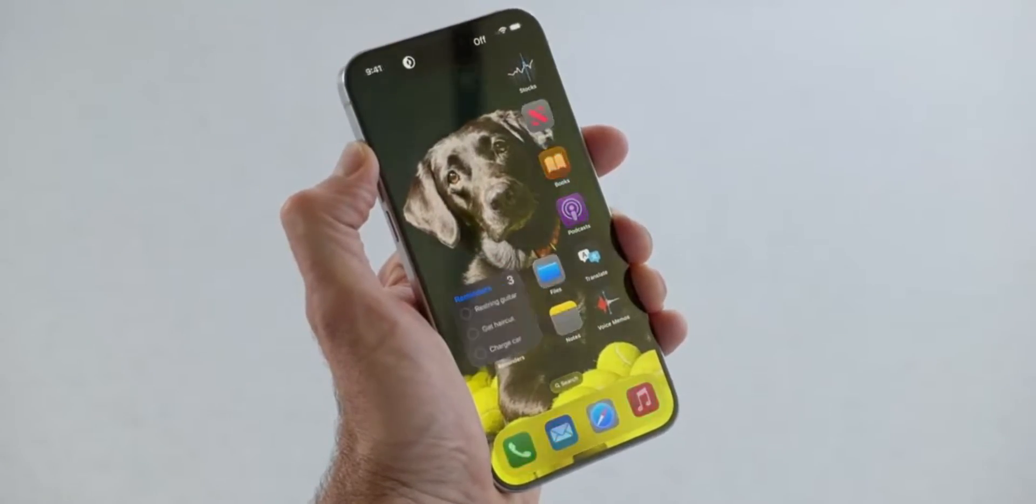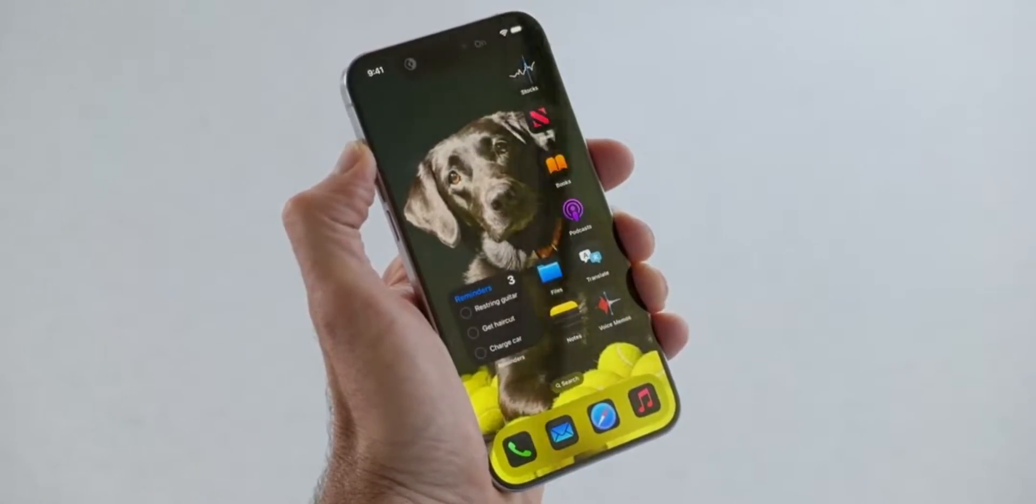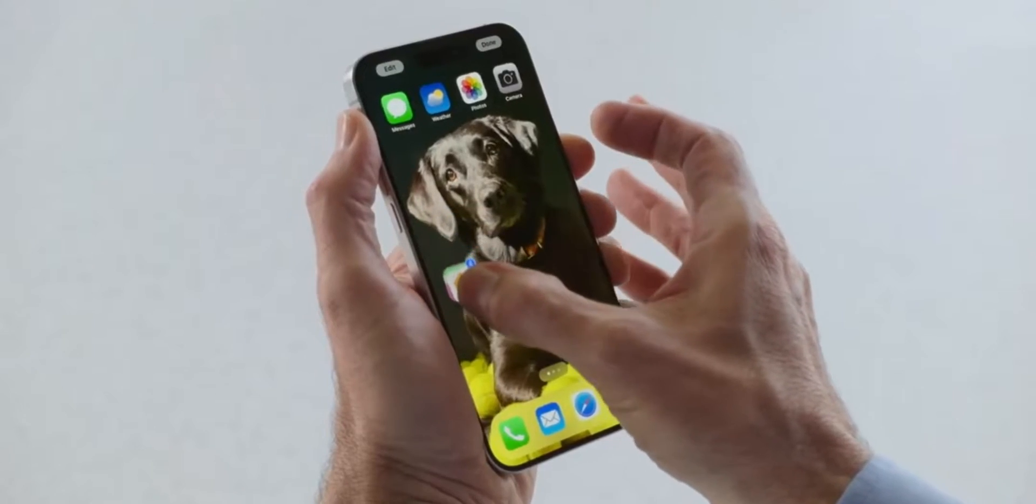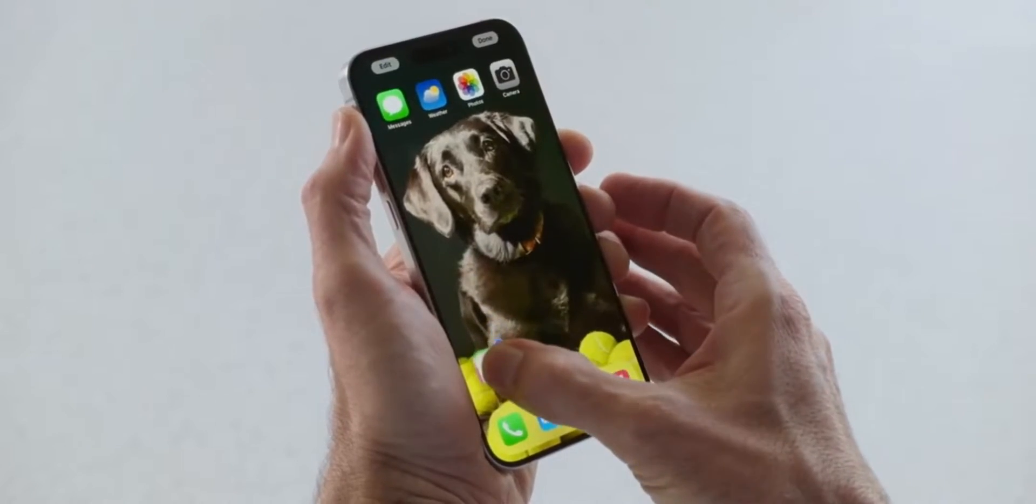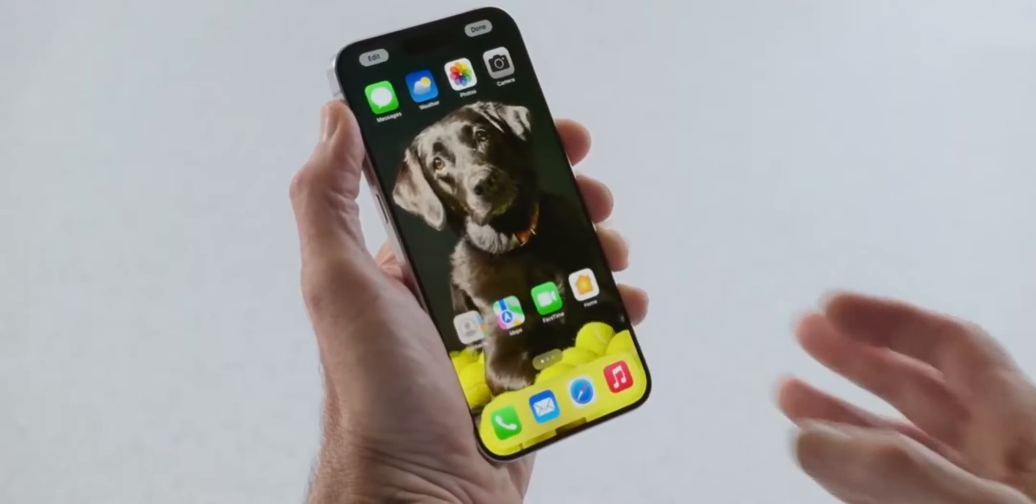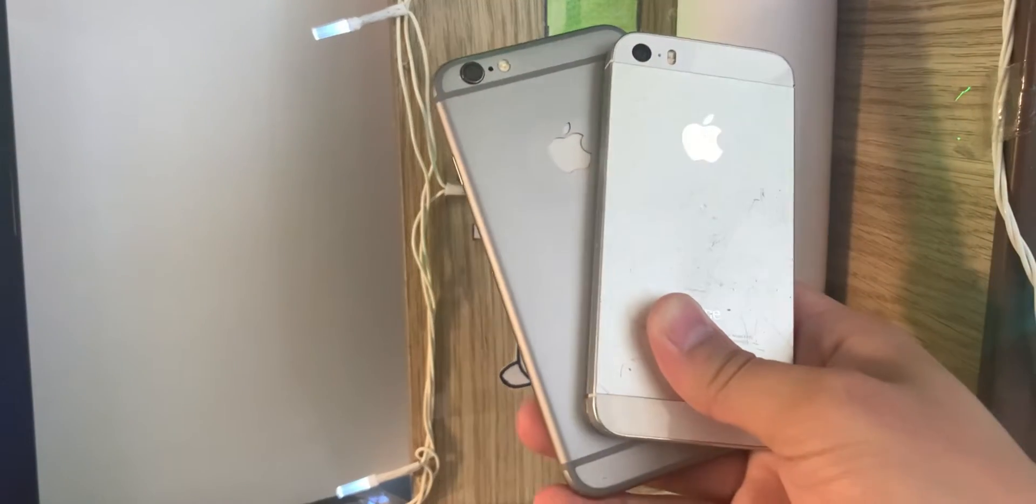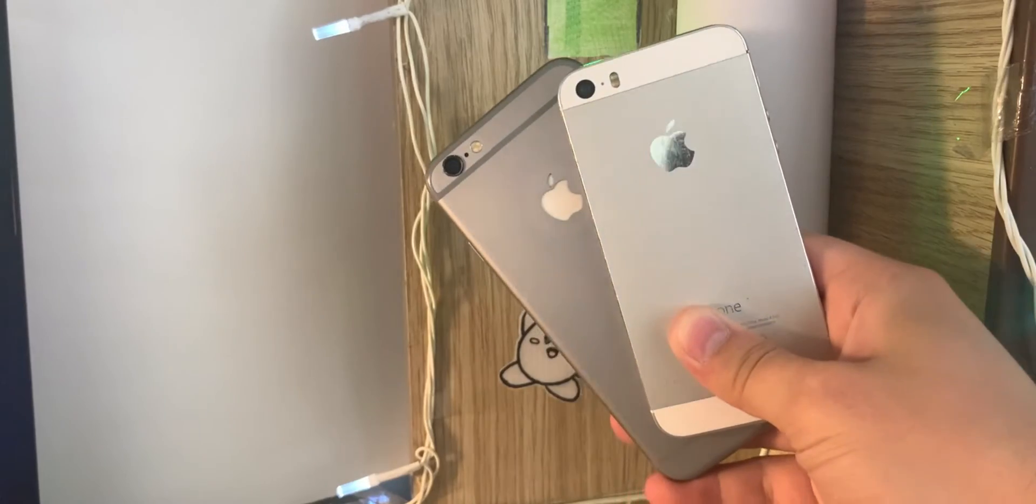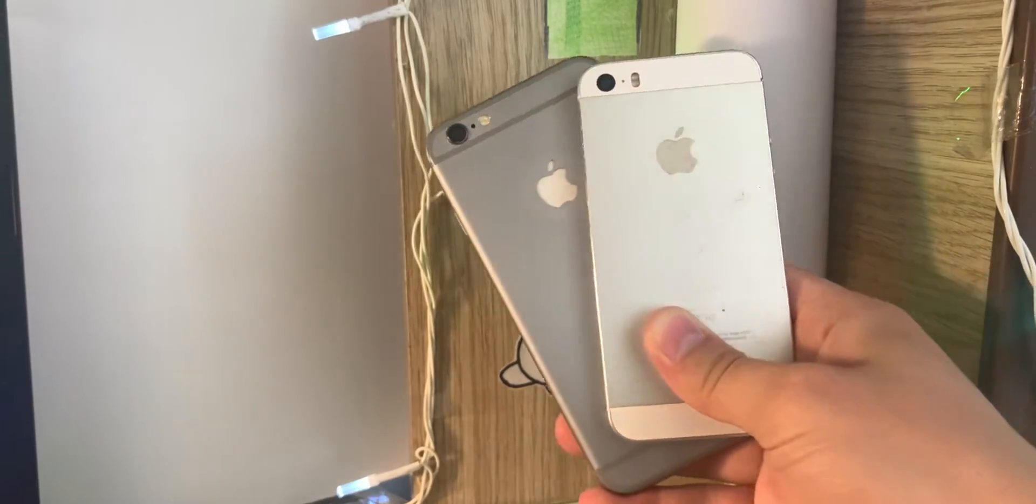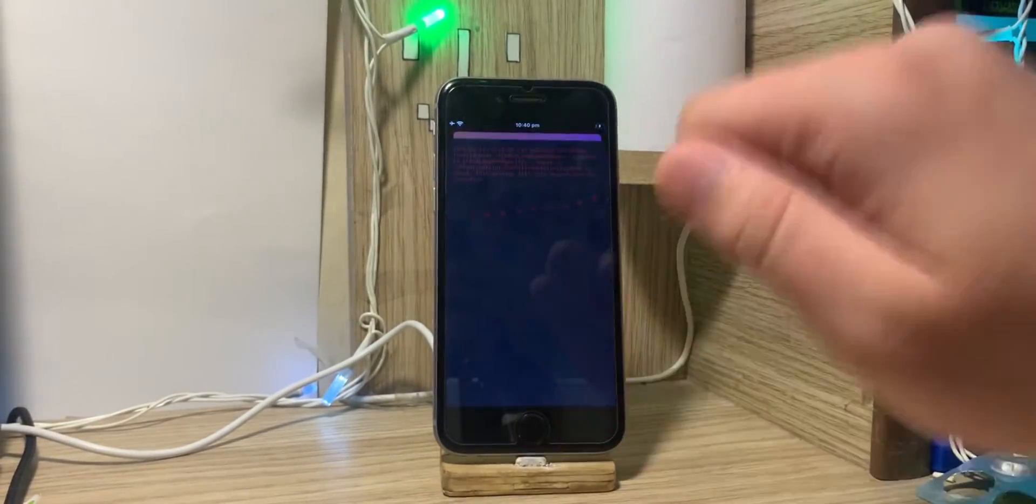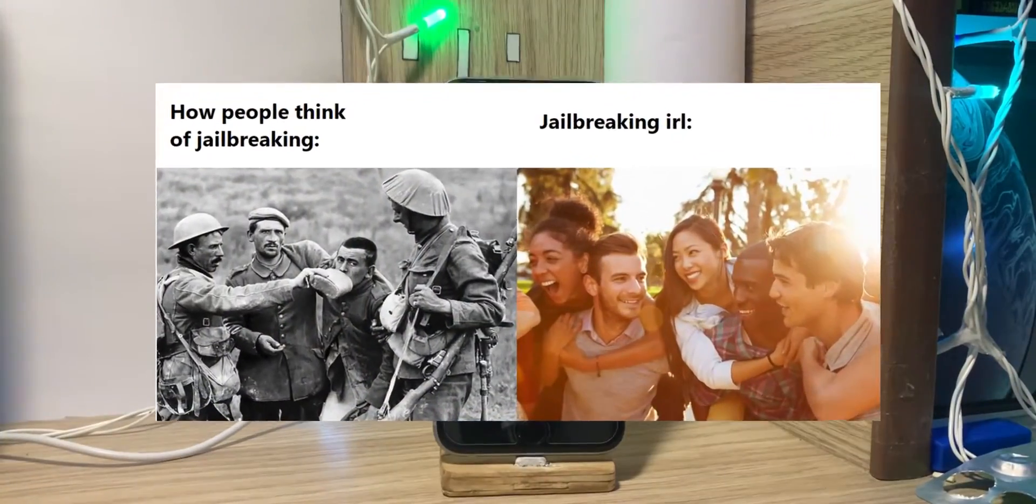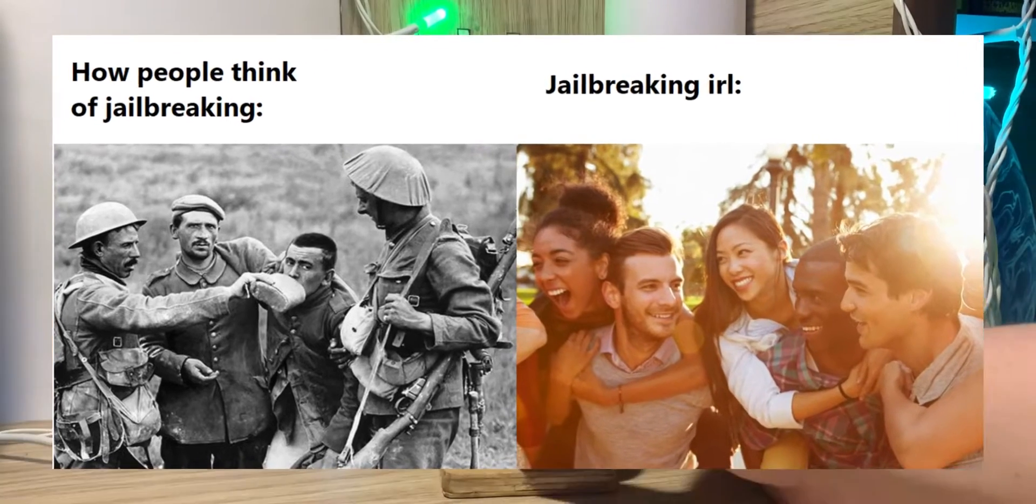Apple revolutionized iOS home screen where they now allow slightly more customizable icons which you can also place wherever you want. Now to get this feature on older phones, you'd need to jailbreak it, which is a really simple process that can be done by pretty much anyone on these older phones.